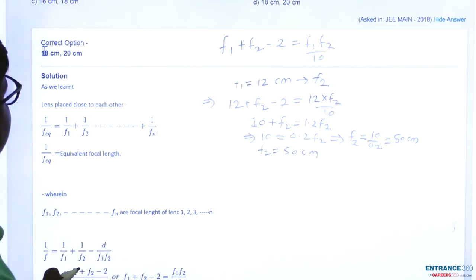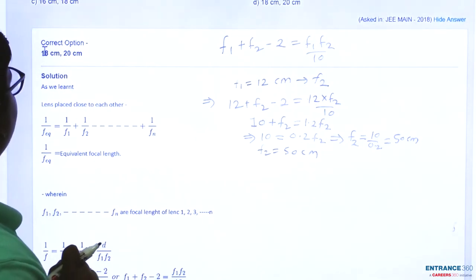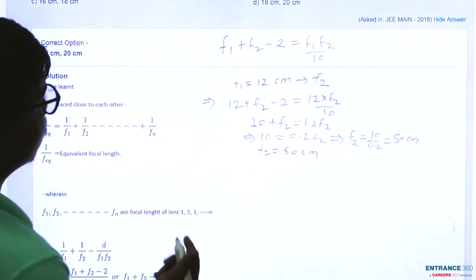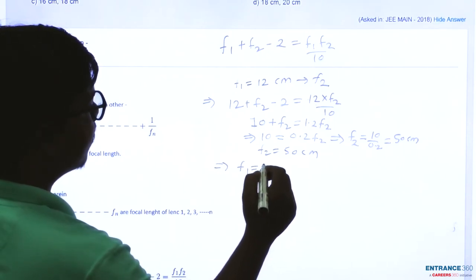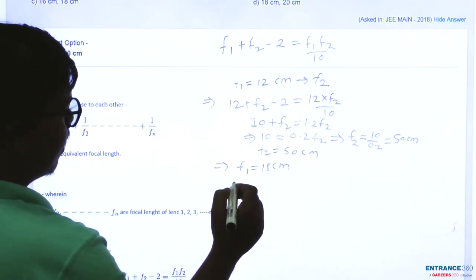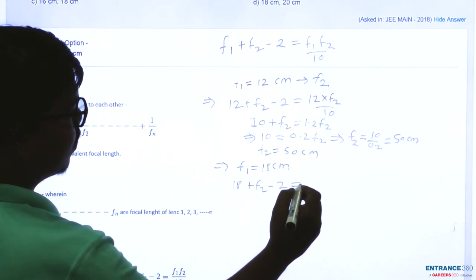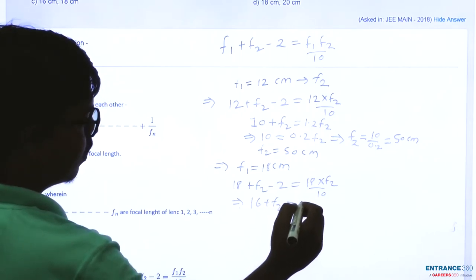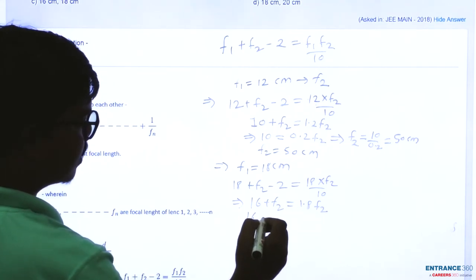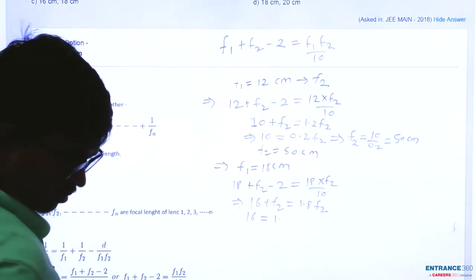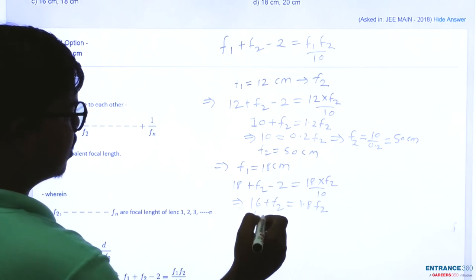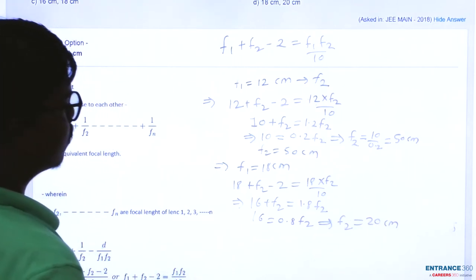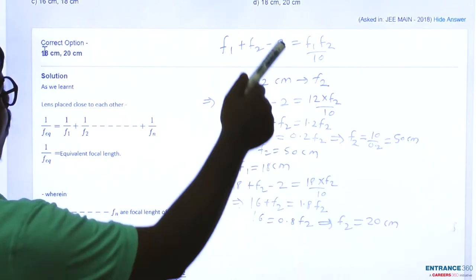Let's proceed to options C and D. Option C gives F1 and F2 as 16 centimeter and 18 centimeter, while option D gives 18 centimeter and 20 centimeter. Putting F1 as 18 centimeter: 18 plus F2 minus 2 equals 18 times F2 upon 10, which gives 16 plus F2 equals 1.8 F2, so 16 equals 0.8 F2, giving F2 as 20 centimeter. So when F1 is 18 centimeter we get F2 as 20 centimeter, and option D is correct.